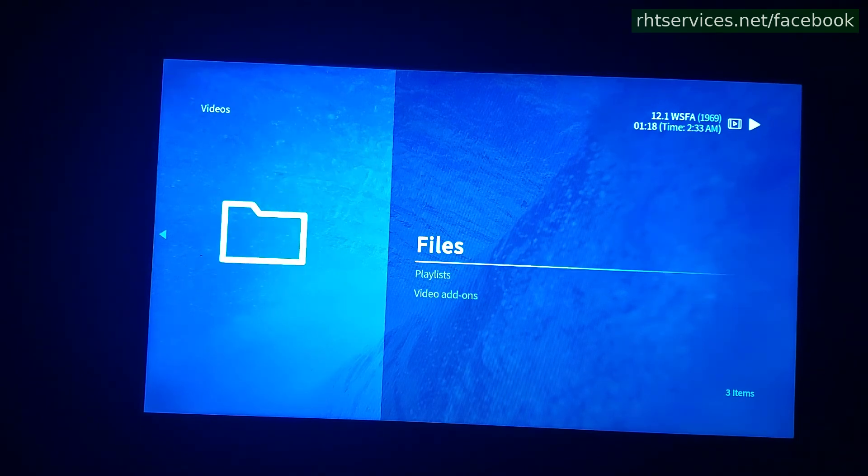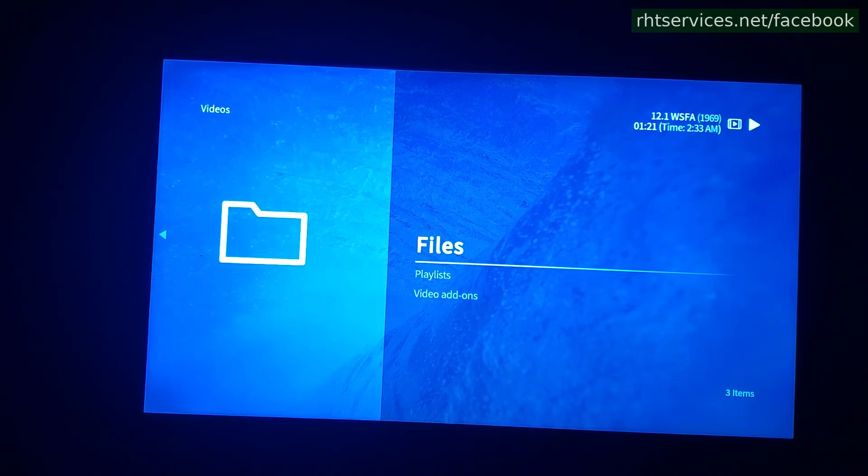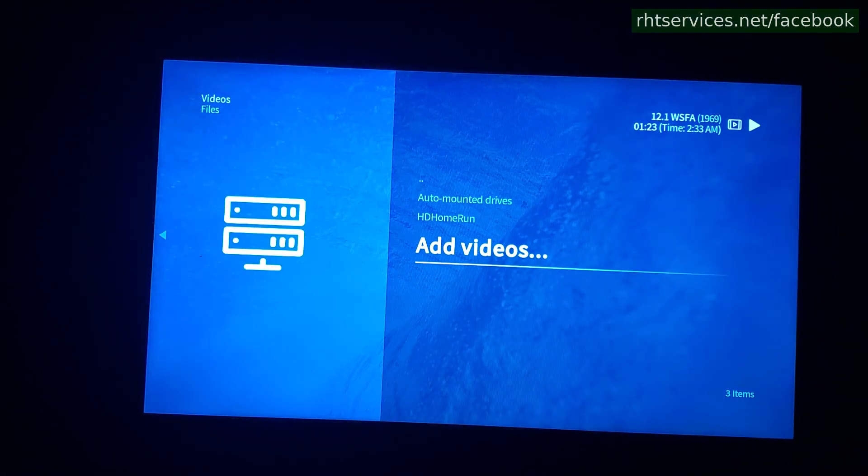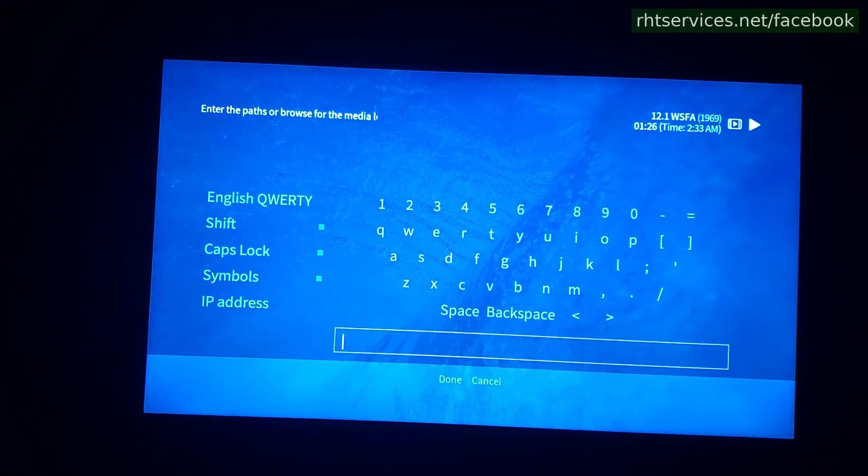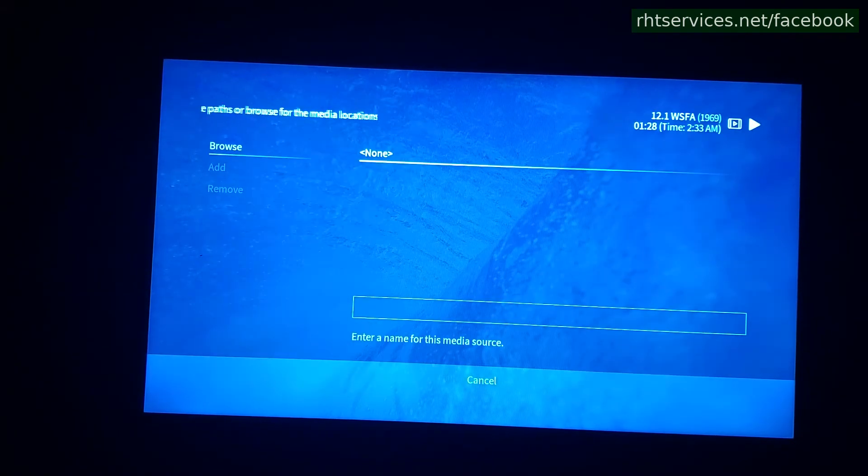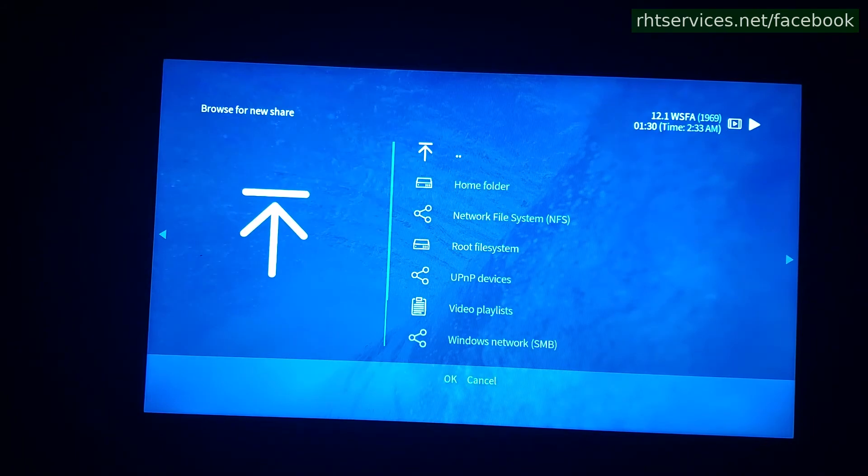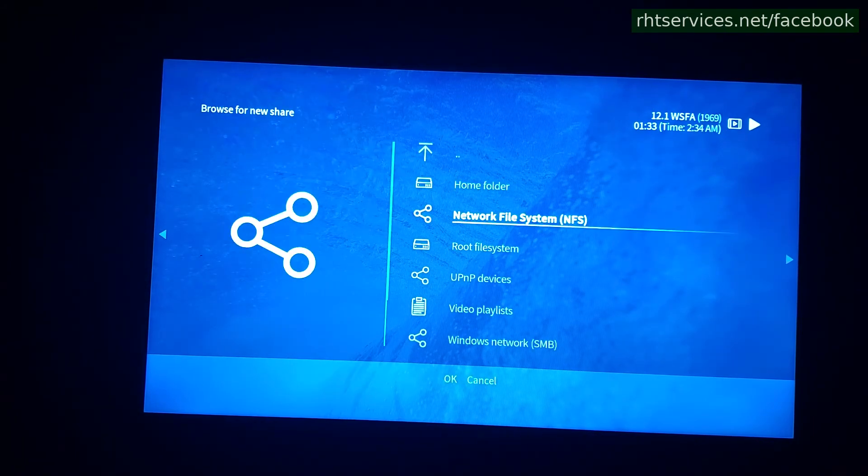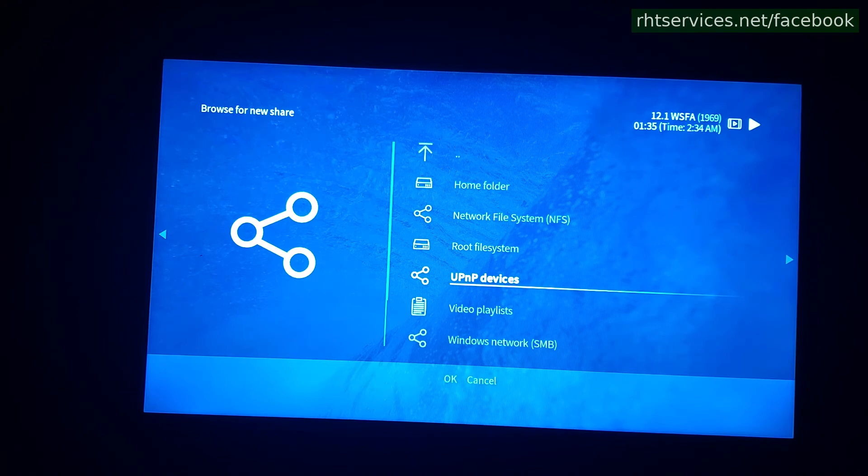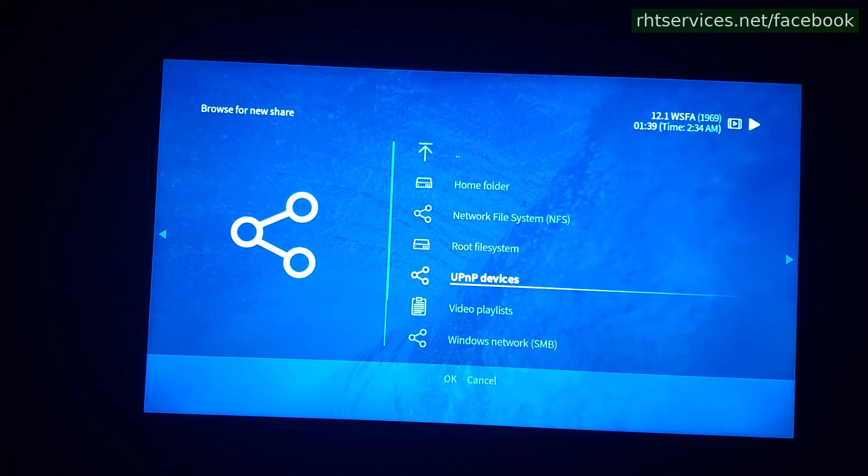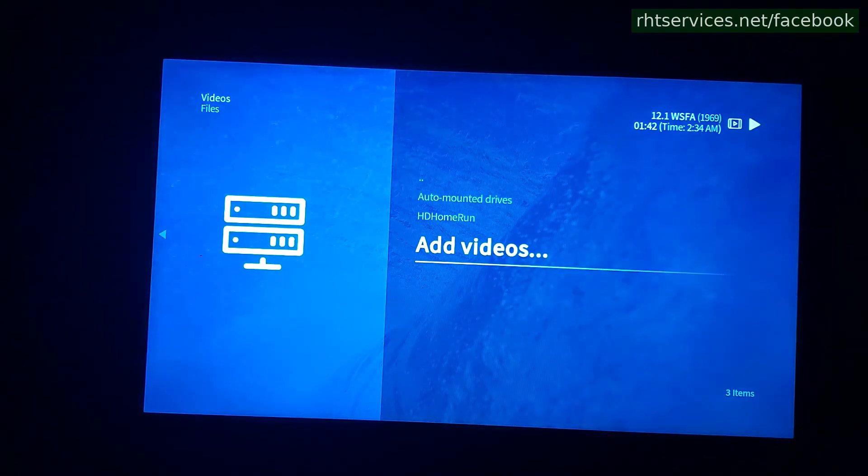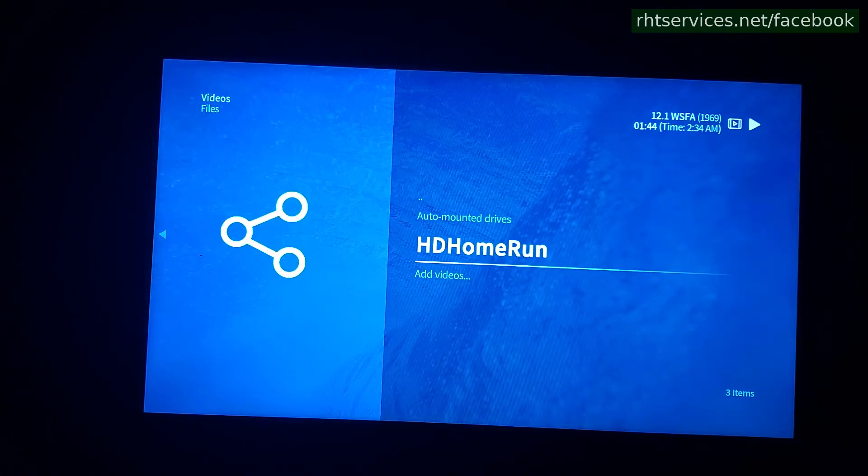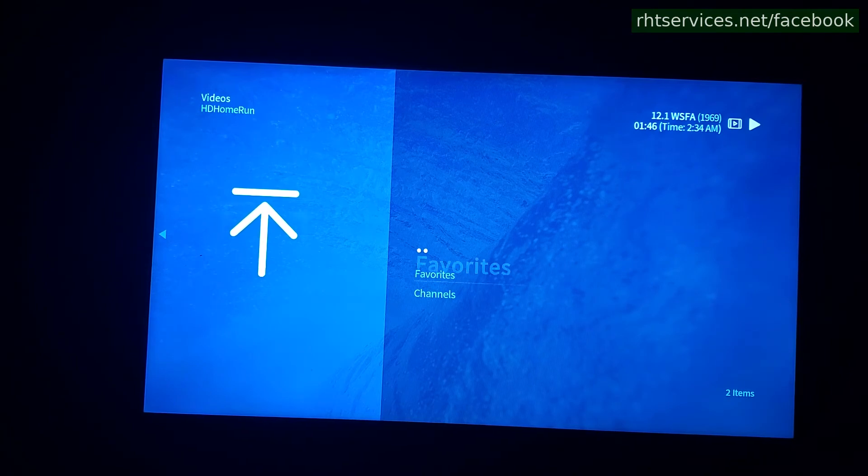And if you go up to videos and I've already done this, so let me back out a couple more screens. And you will come to this screen here once you hit videos and then you will go to files, add videos, browse, and then scroll down to UPnP devices. Select that and then it should find your HD home run. If not, you can enter in the IP address for it and then enter it and then it will save it.